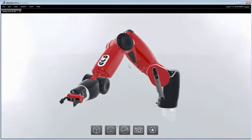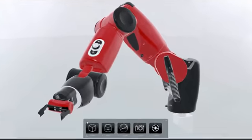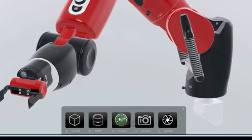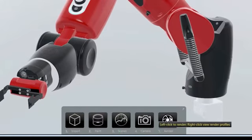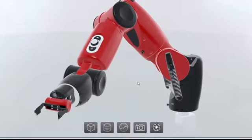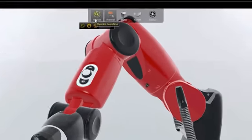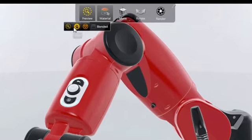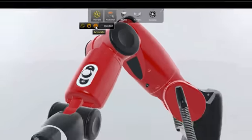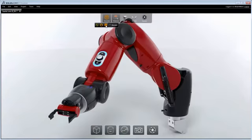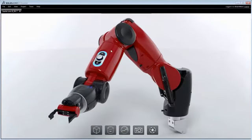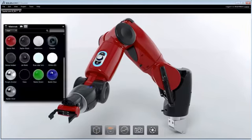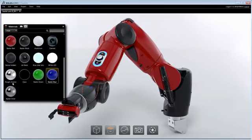SolidWorks Visualize's interface reduces photorealistic visualization into just five easy steps: importing of models, application of materials, environments, cameras, and final rendering can now be done by anyone in the least amount of time. The viewport can be rendered using Preview for approximated rendering, Fast for high-performance ray tracing, and Accurate which can utilize multiple GPUs for fully photographic ray tracing. In each mode, what you see in the viewport is what you get in the final image.